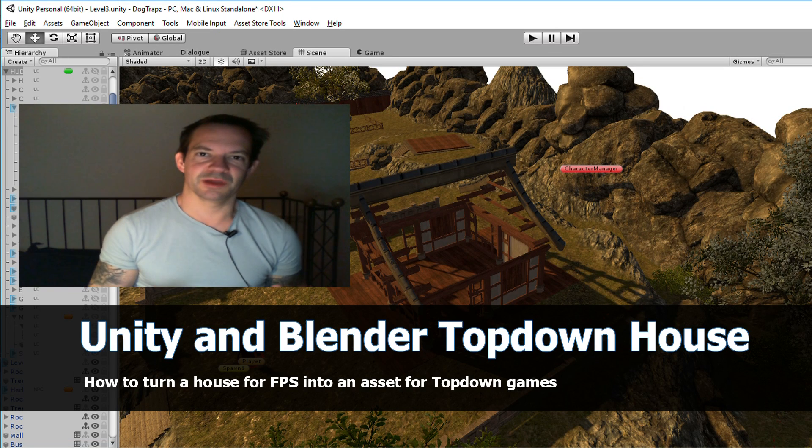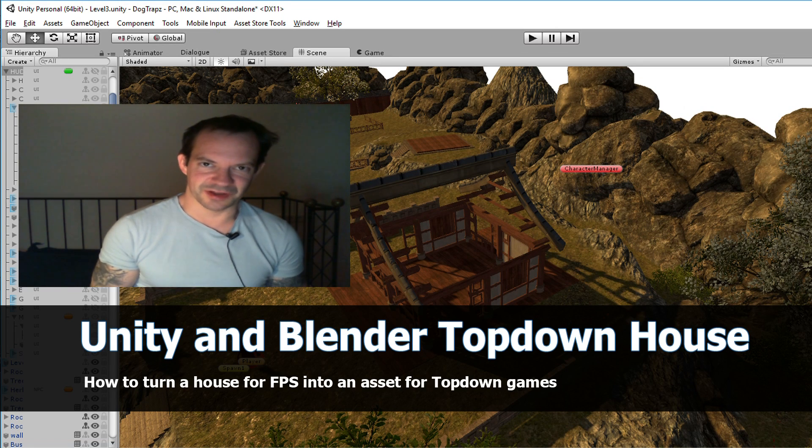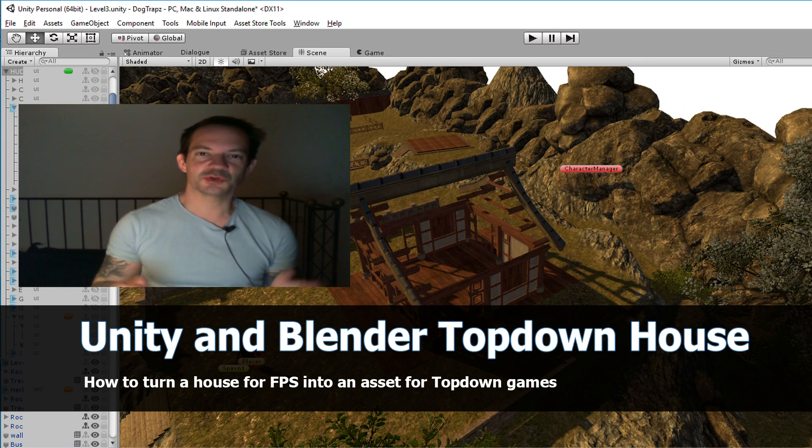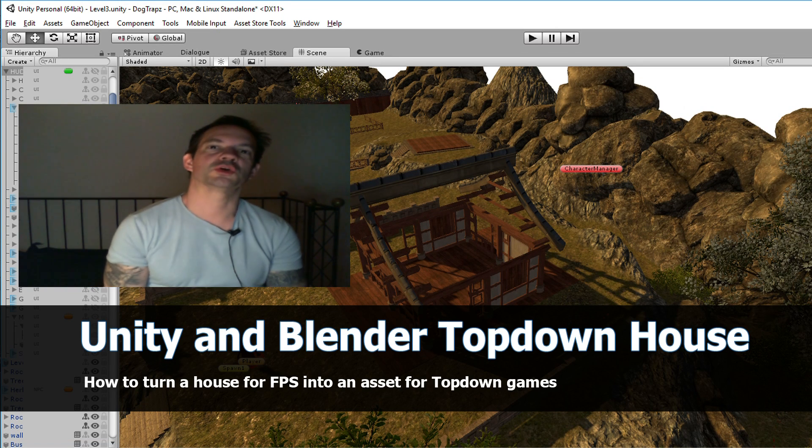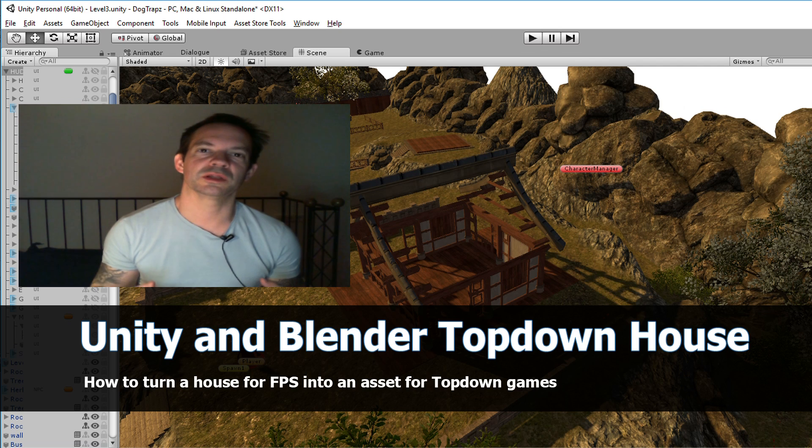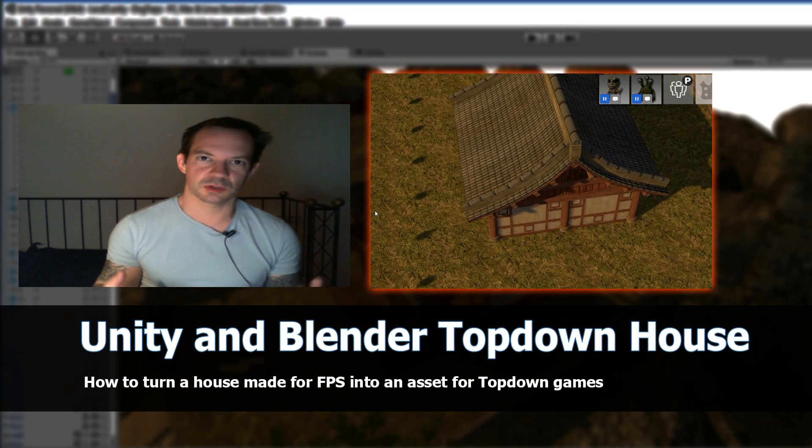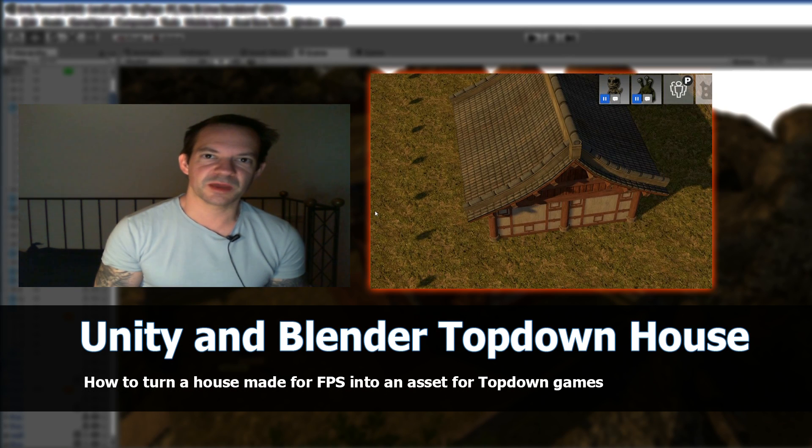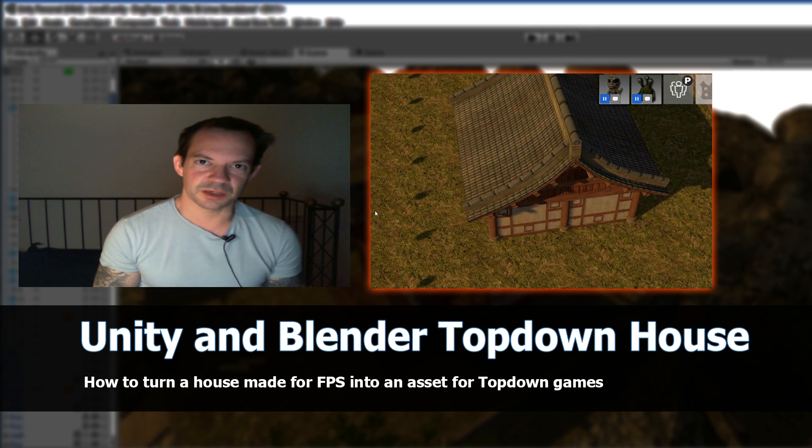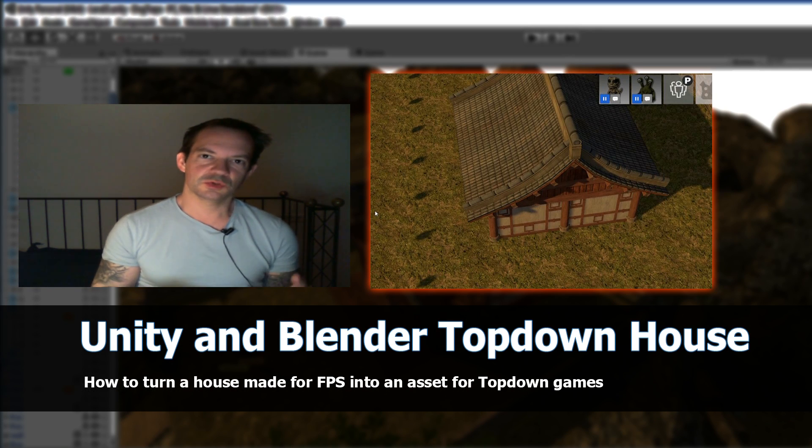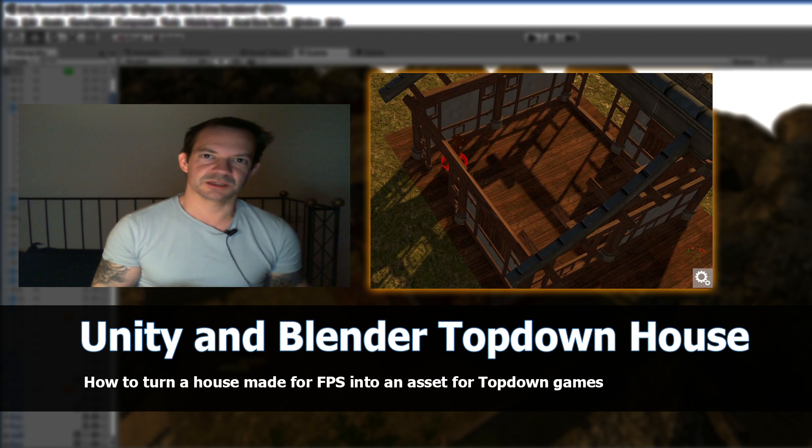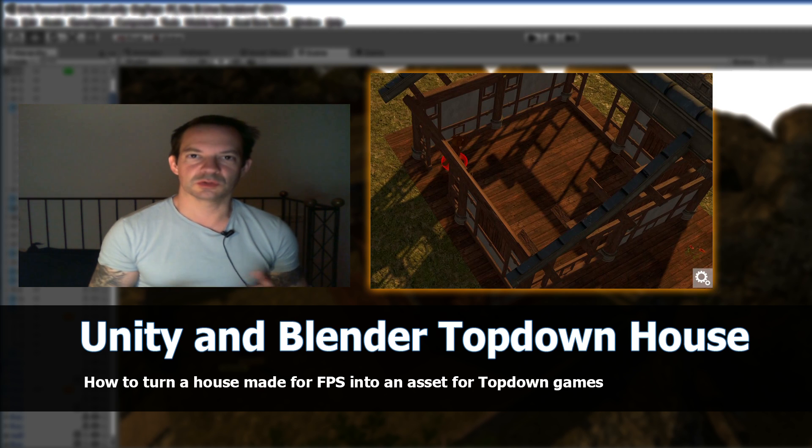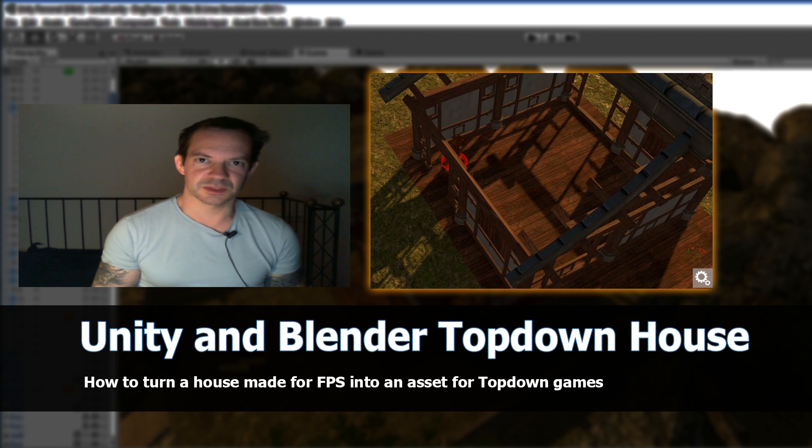Hi Unity game devs and Blender fans. In this tutorial I will show you how to turn a house model, which is made for an FPS environment, into an asset you can use in your top-down games.